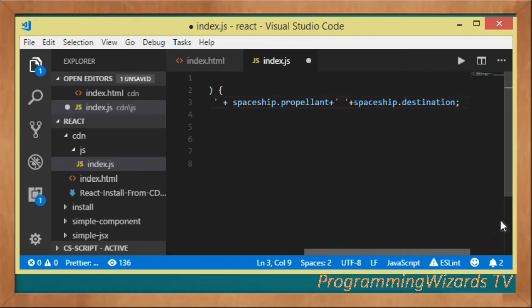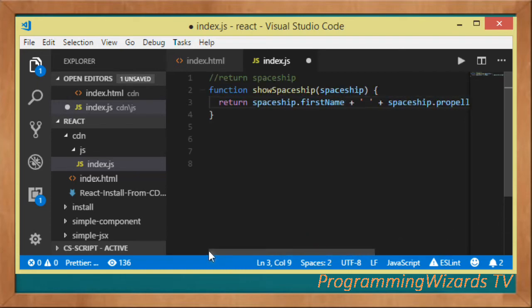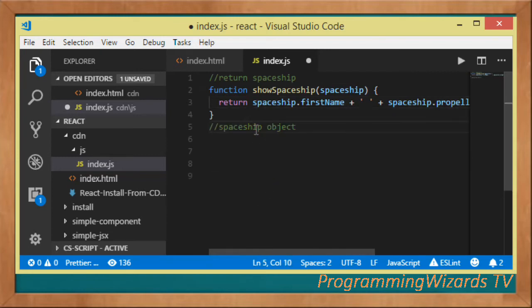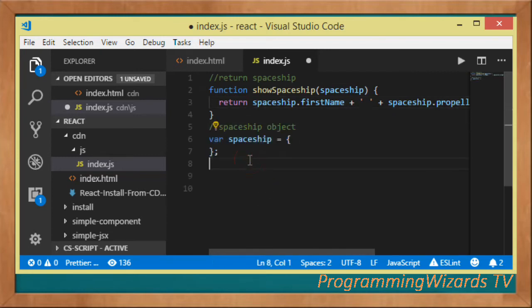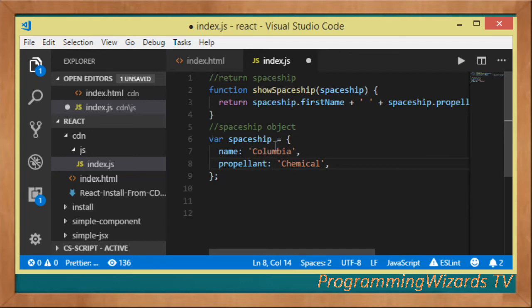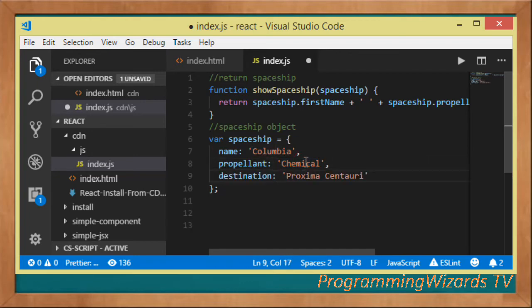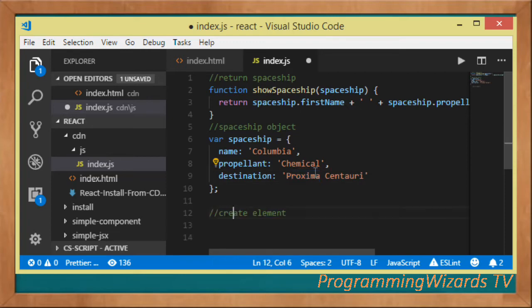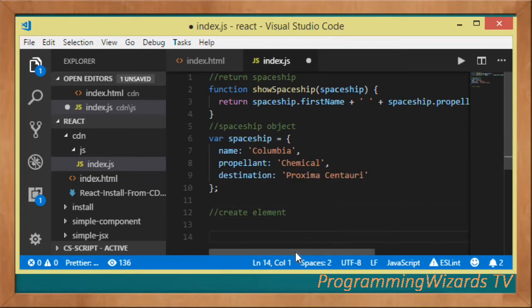Then we create the spaceship object. The name is Columbia, the propellant is right here, and the destination we also have it right there.